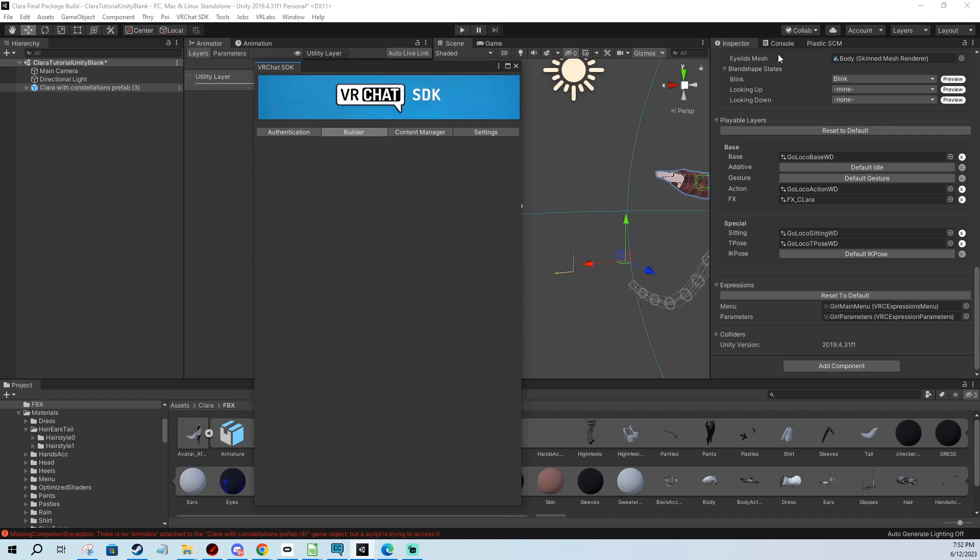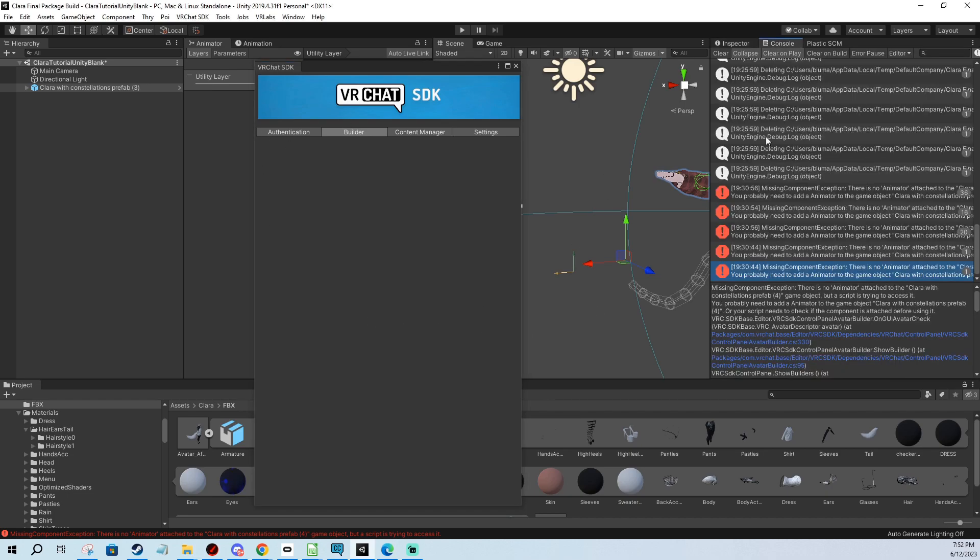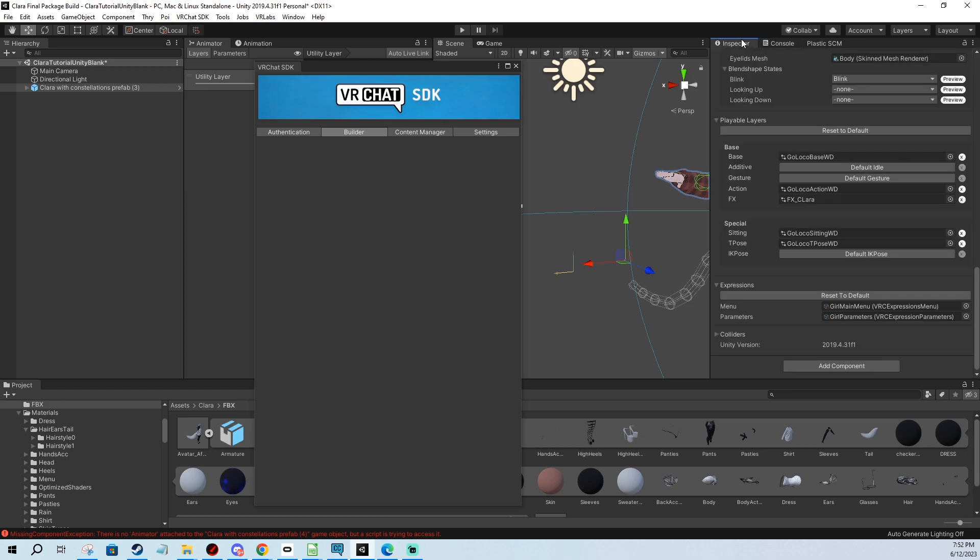Now it tells you in the console that there's no animator attached and it's an error, which prevents everything from happening. But who reads console messages, right? And so we go back and there's a simple fix for it.